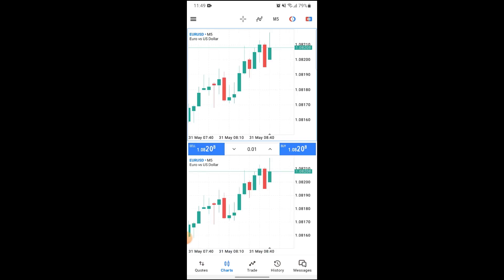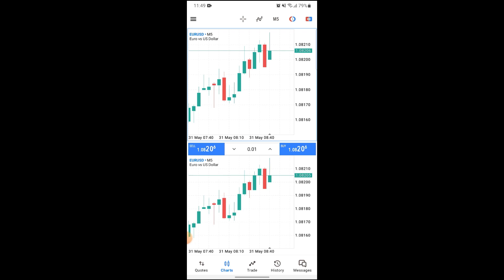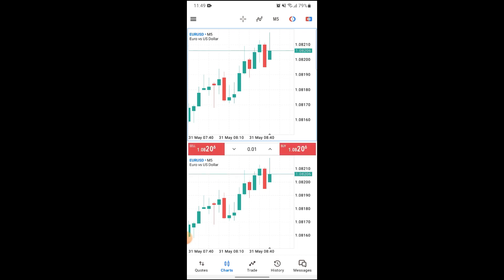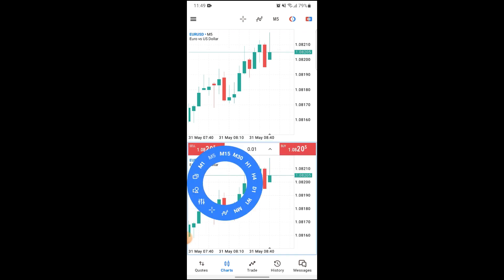And that's how you can close a position on MetaTrader 5. That's it for this video and I hope you guys find it helpful. If you do, make sure to leave a like, subscribe to our YouTube channel, hit the bell notification, and don't forget to drop a comment. For more content like this, see you guys in our next video — thank you for watching!